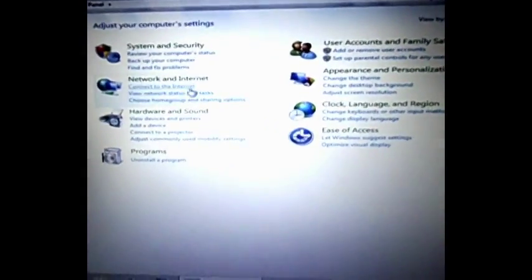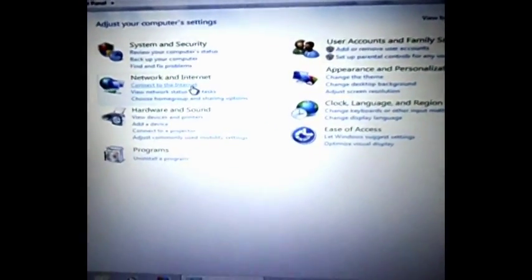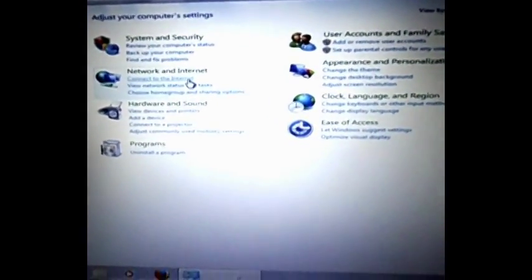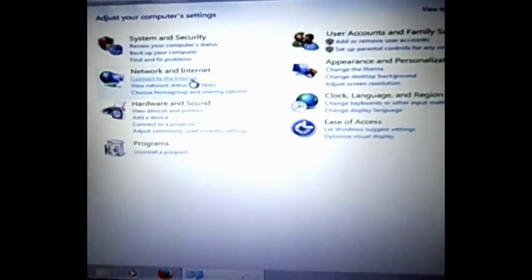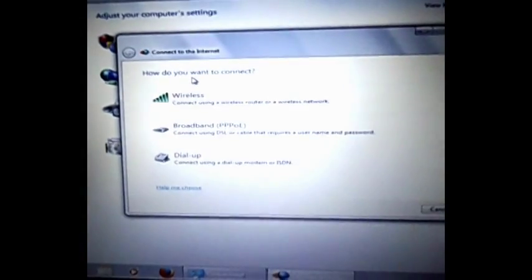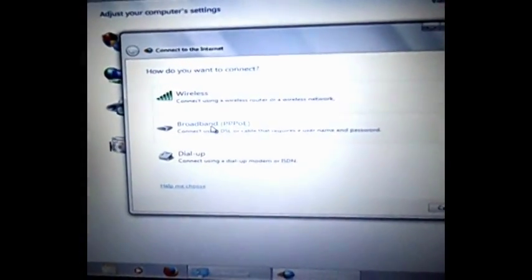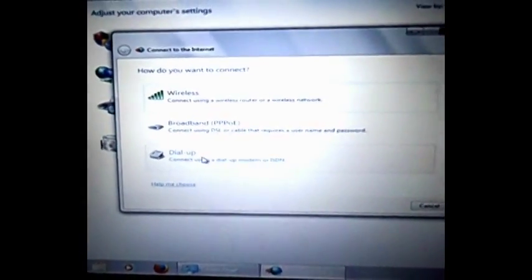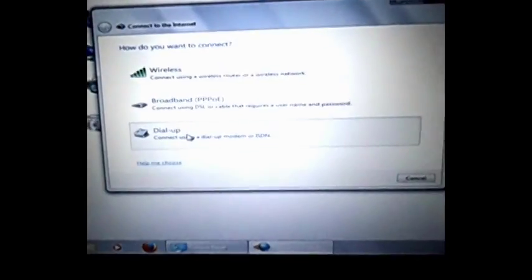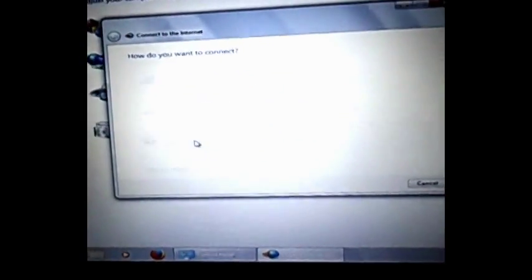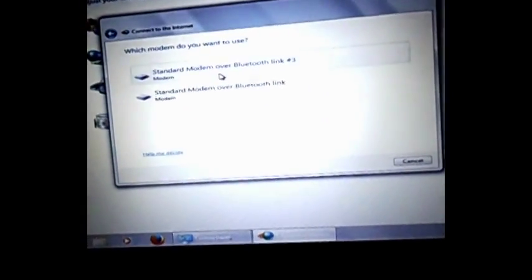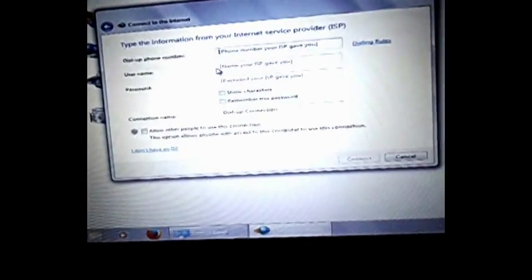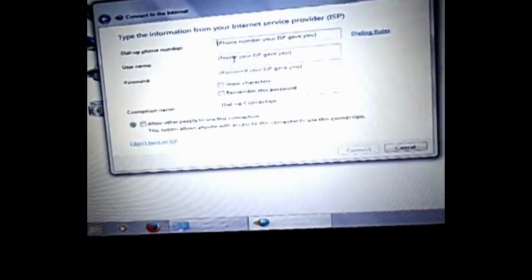Now, in order to create a network, you will have to go to control panel and add a network. Select dial-up connections. And there is a certain dial-up number for you. First, you select the modem that you want to choose.